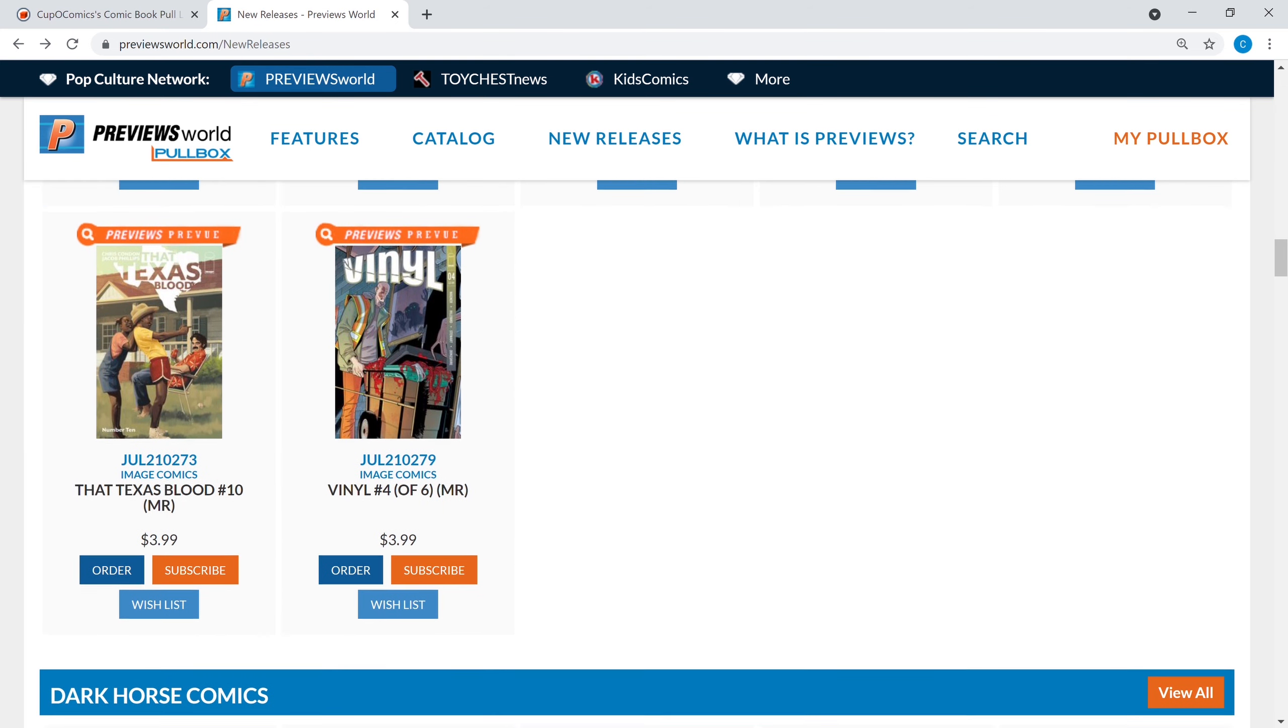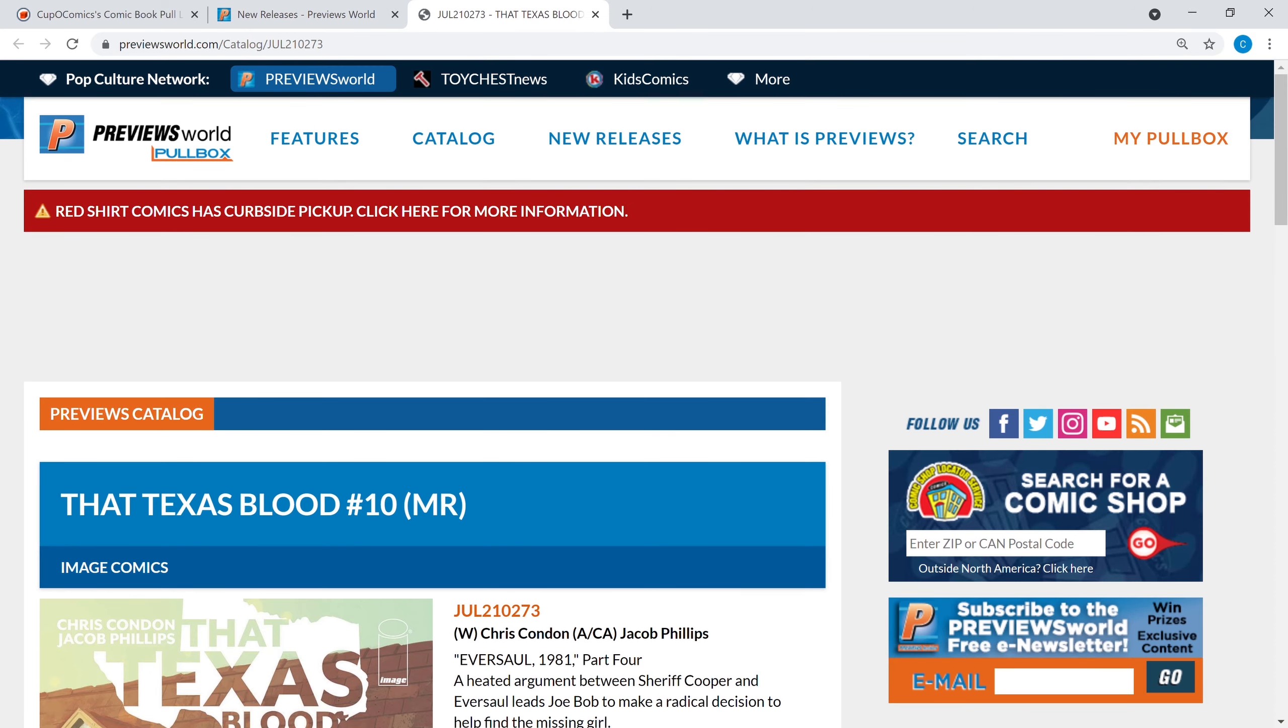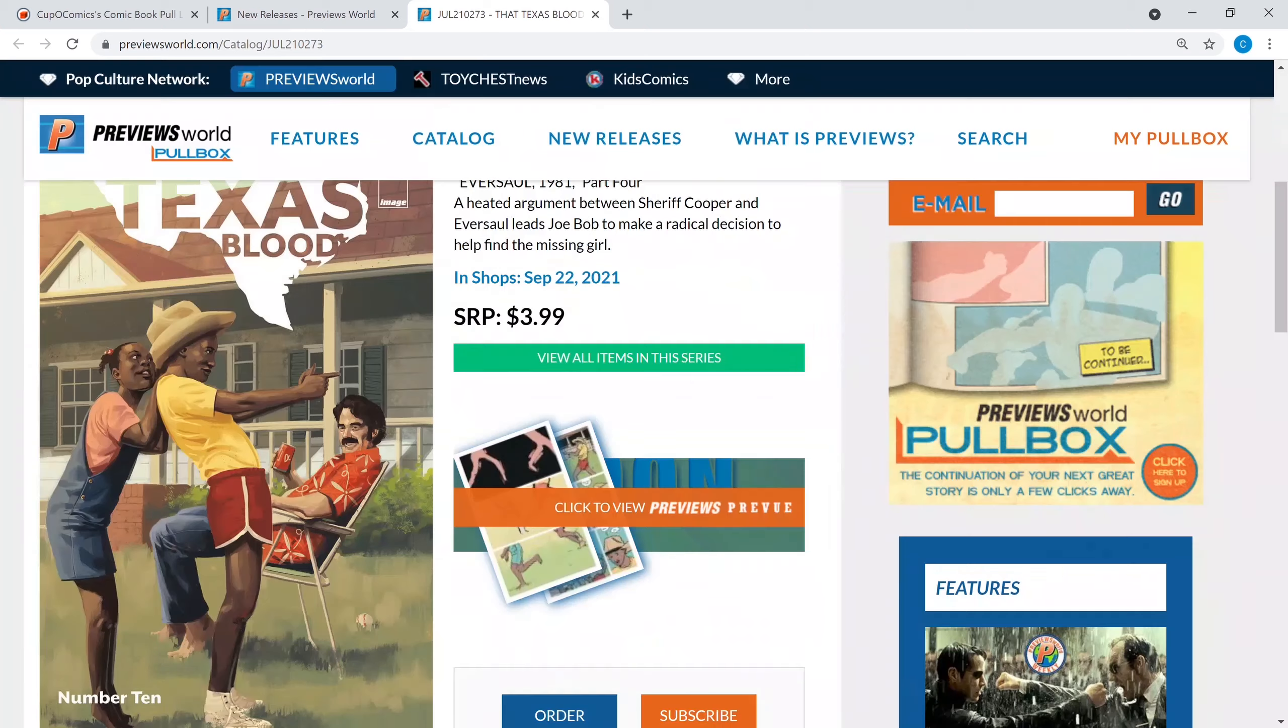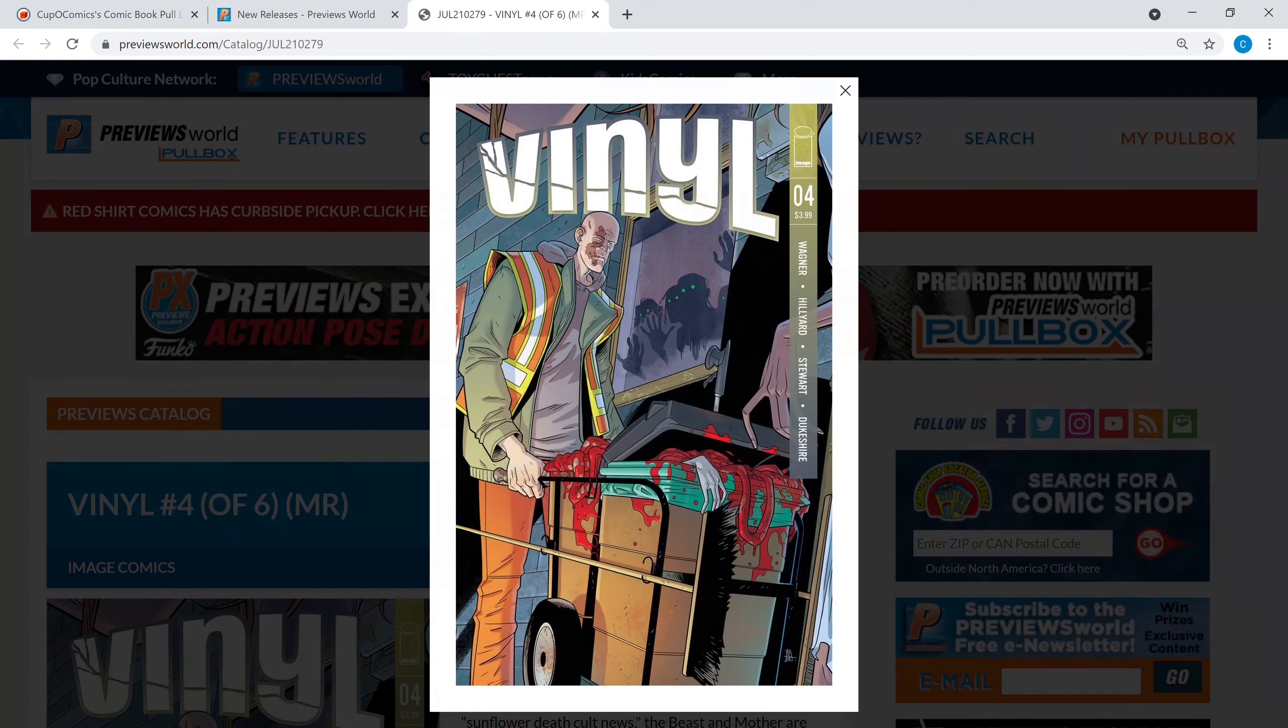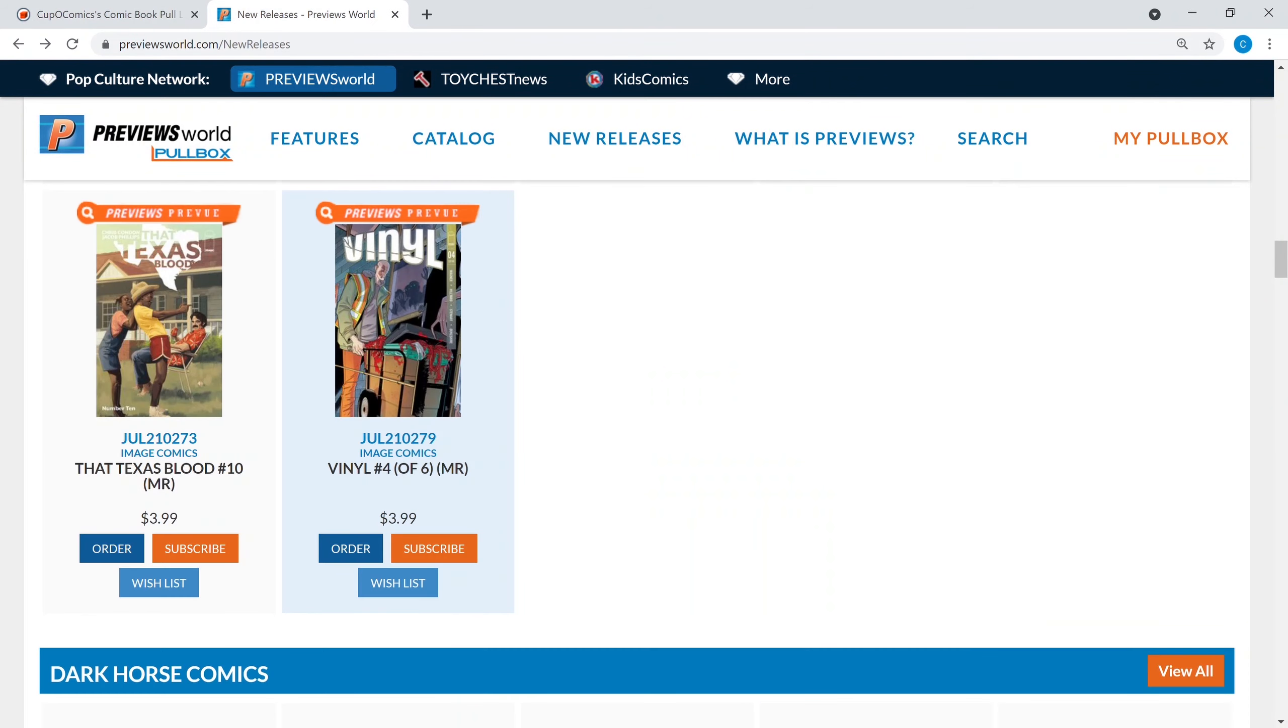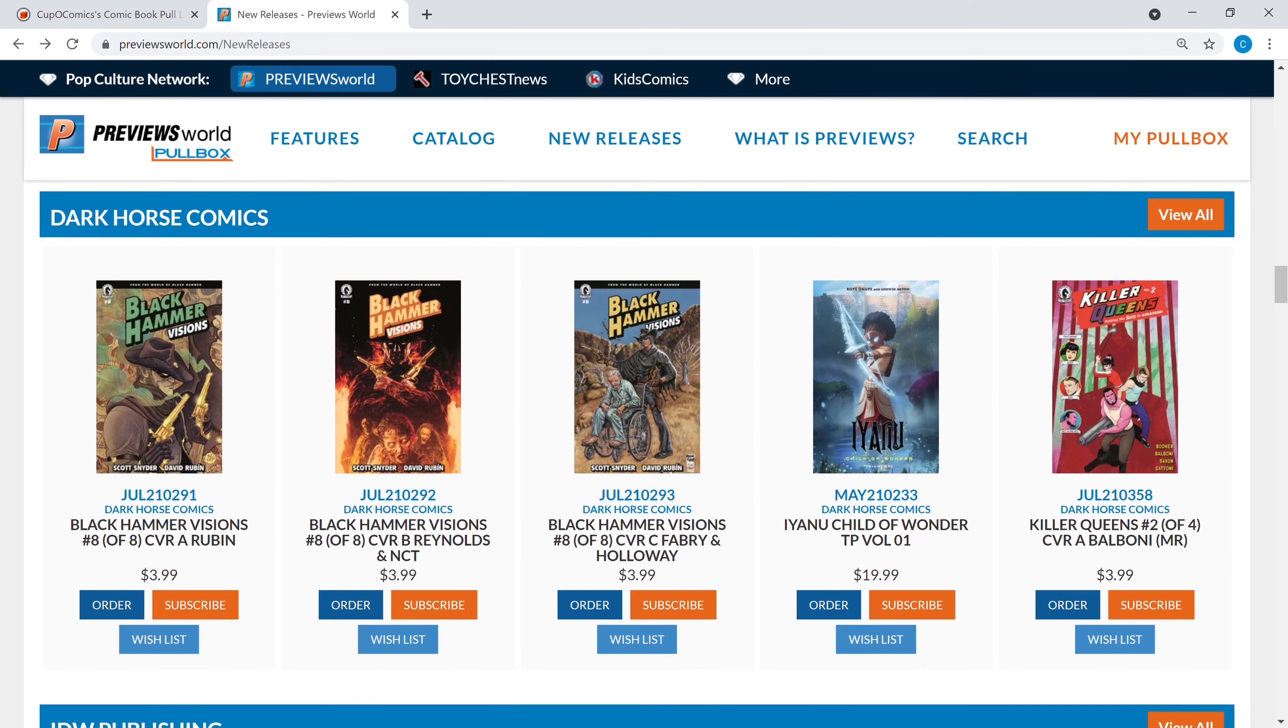Then you got that Texas Blood which is also another very well written, great art book that's out right now by Chris Condon and Jacob Phillips. I recommend that, volume two to me is way superior to volume one. Then you got Vinyl number four of six. I've heard people say this is a very wacky book. I read the first issue and I need to catch up, but the first issue definitely sucked me into Vinyl.